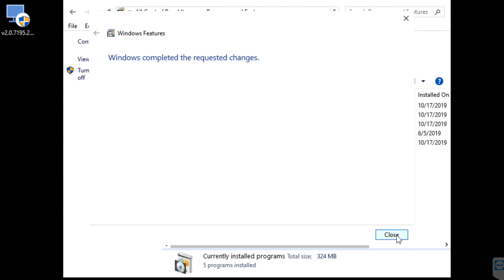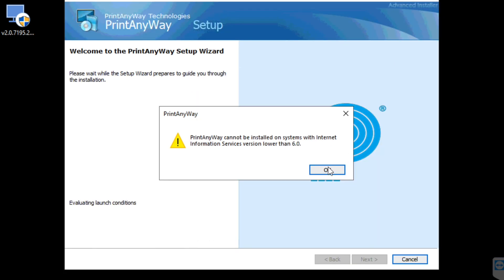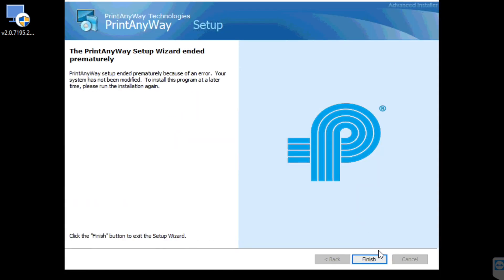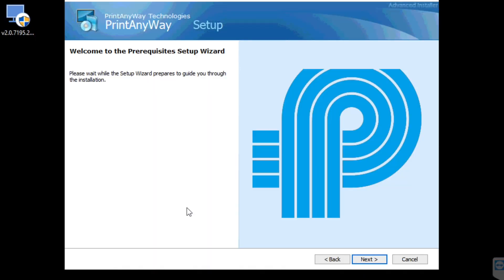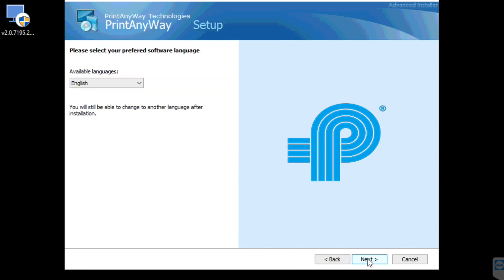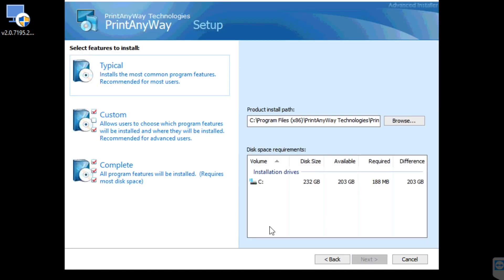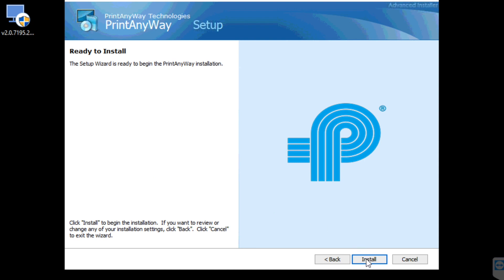Now let's choose Close, hit OK, and Finish. Let's rerun the PrintAnyway installer. Choose Next, then Next again. Let's choose Complete and press Install.